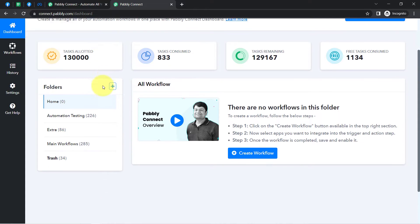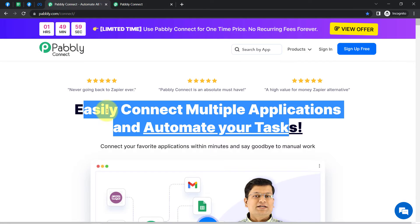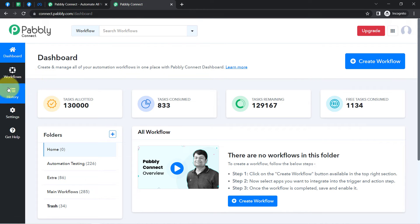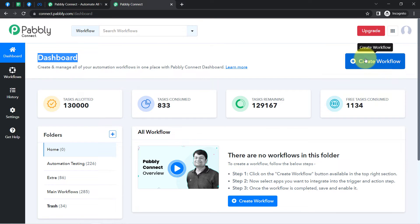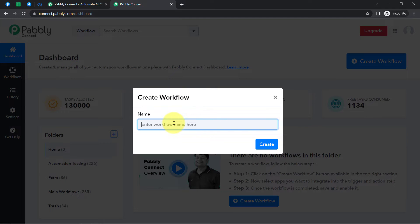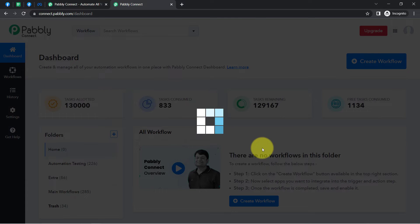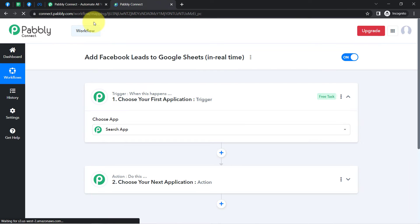I am an existing user of Pably Connect so I am already logged in. You can also create your free account in Pably Connect in just two minutes from the sign-up-free button, and in the free account you will also get free tasks to test these kinds of automation. Once you login and reach the dashboard, click on the blue button that says 'Create Workflow' and then provide a name to your workflow.